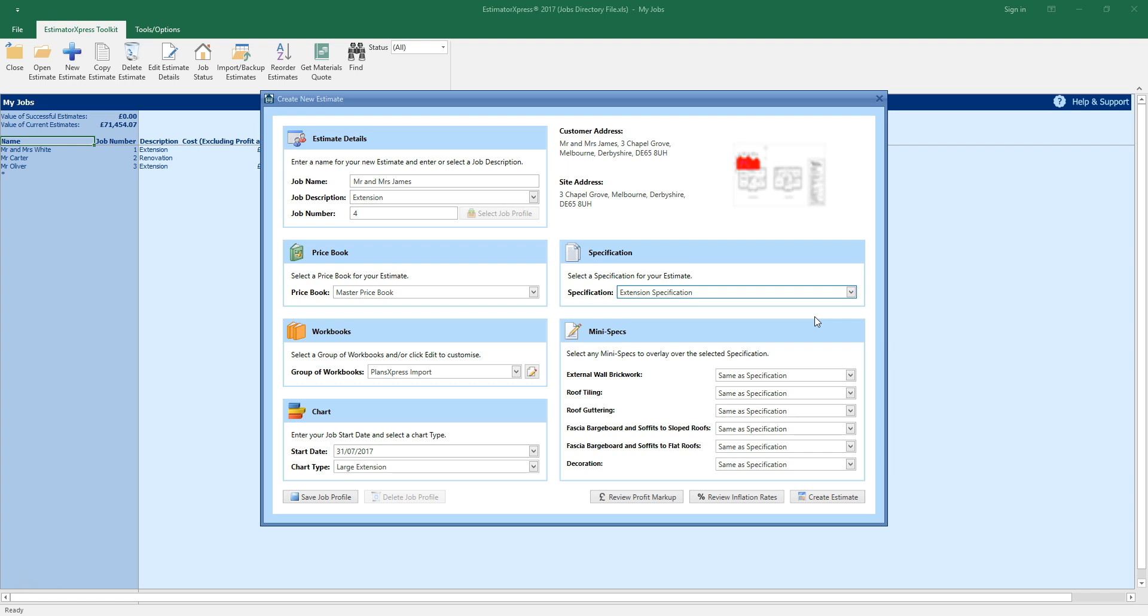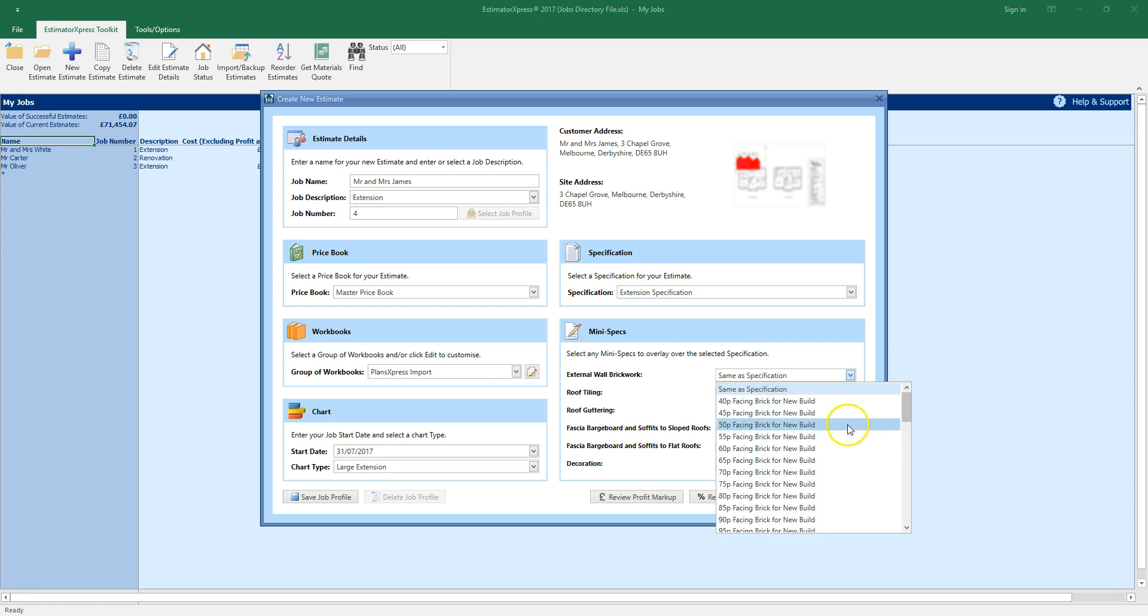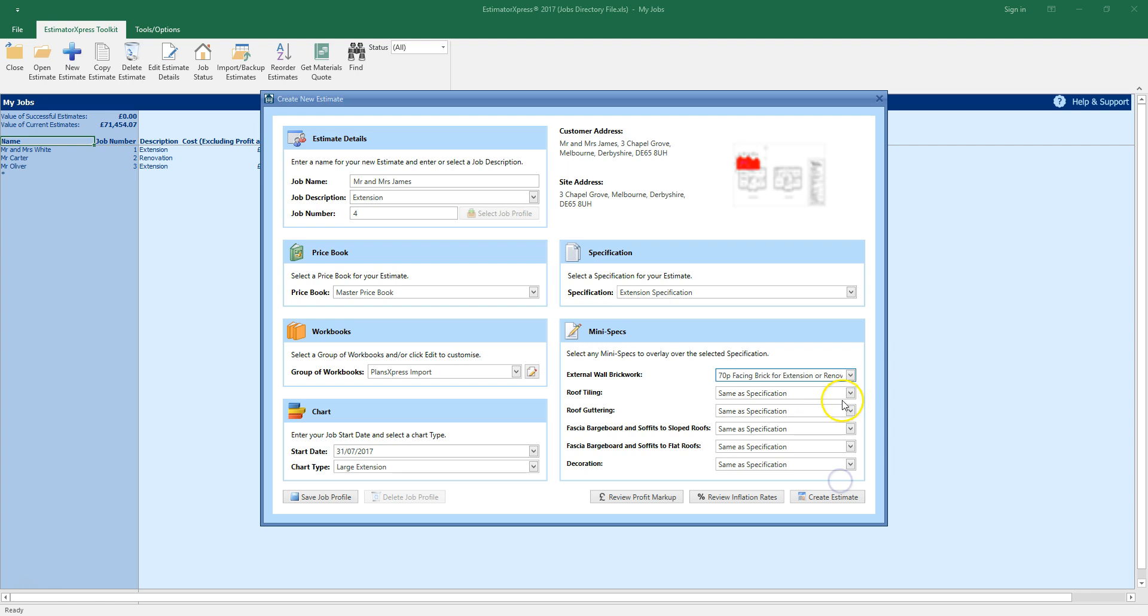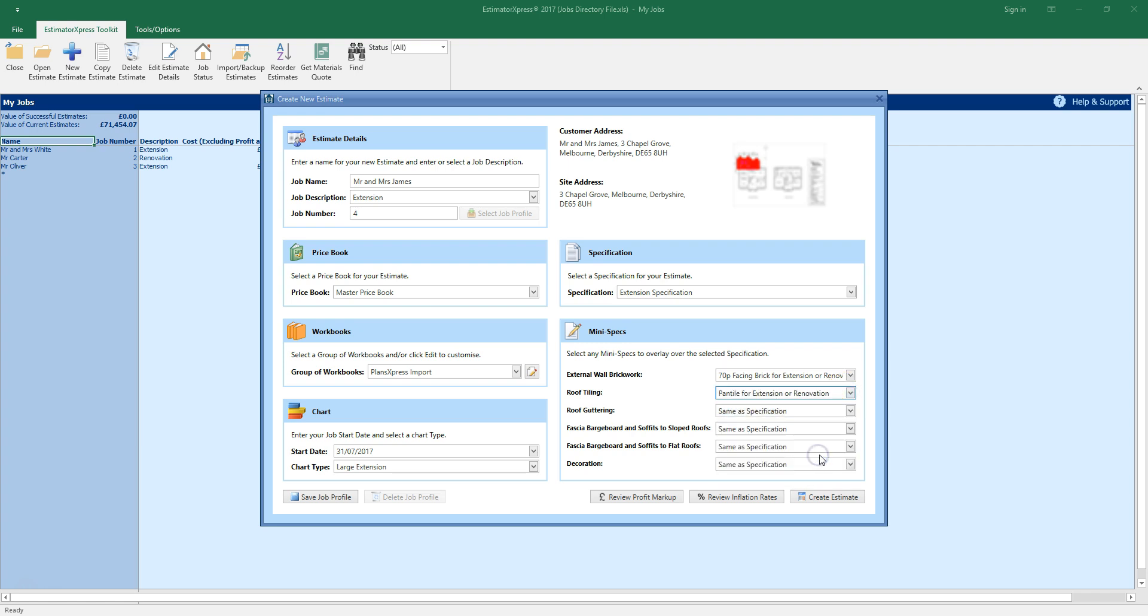As with the price books, you can customise your specifications from my settings. You can refine your specification further by selecting mini specs from the options below. I'm going to select a 70p facing brick and I'm going to select pan tiles for an extension.